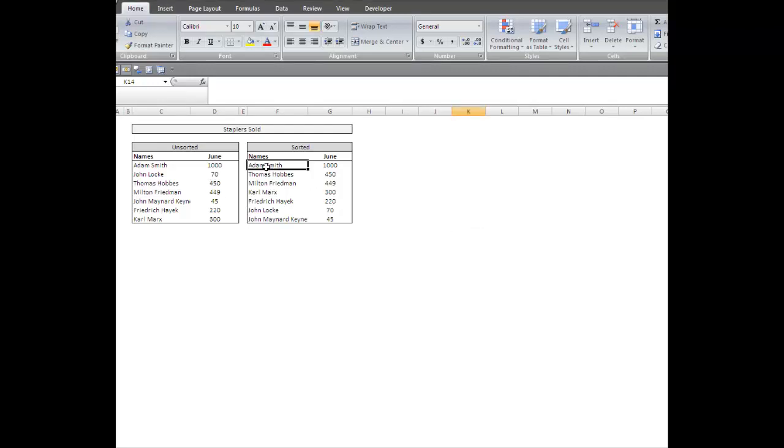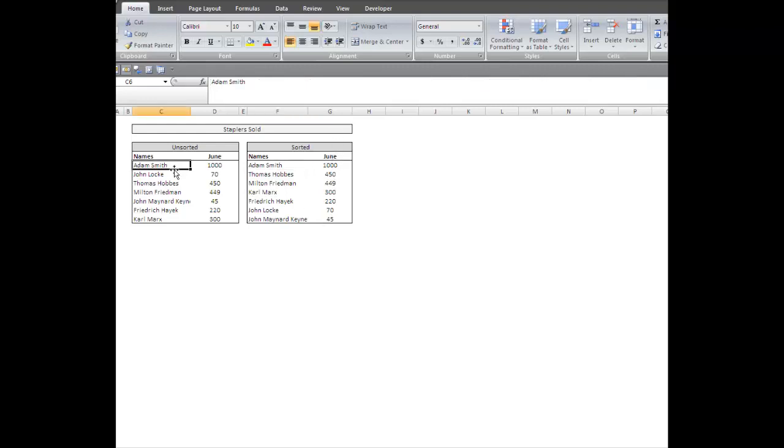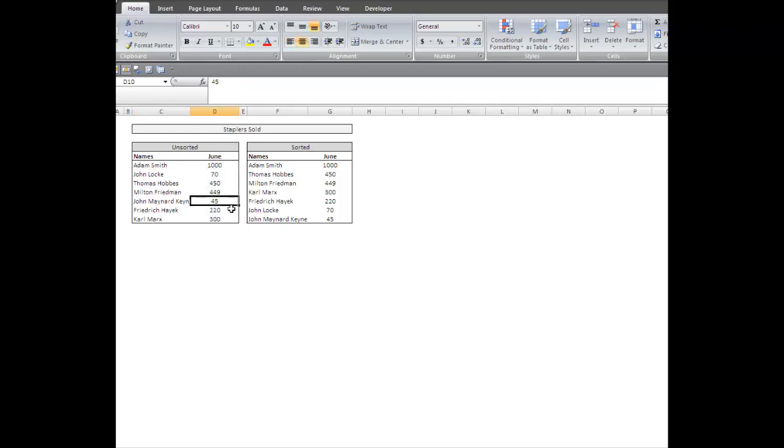The other interesting thing about this method is we're going to use the exact same formula for the names as we do for the values in the June column. In this case, we have a list of philosophers and economists, and we have a list of how many staplers they sold in the month of June. What I'd like to do is basically return that list over here in the correct order.